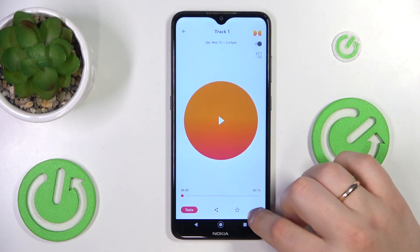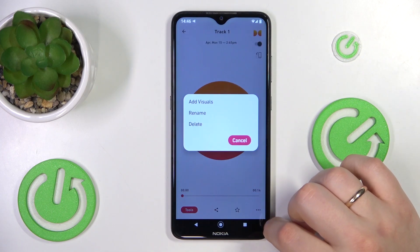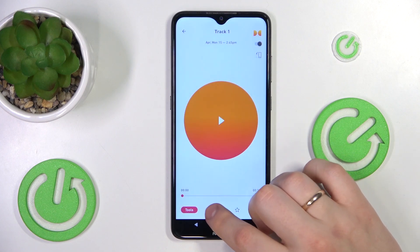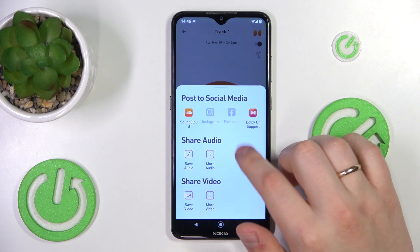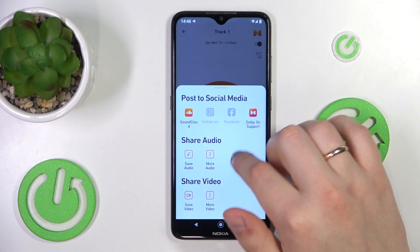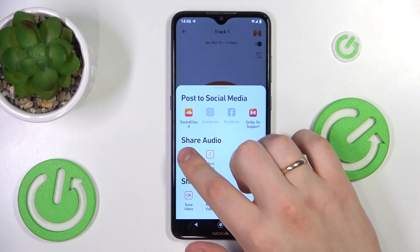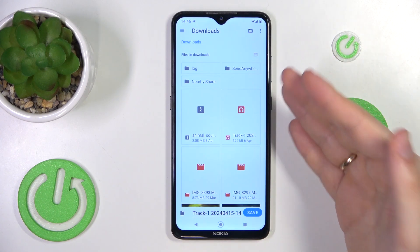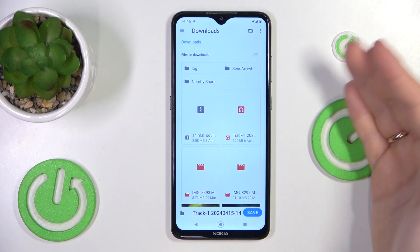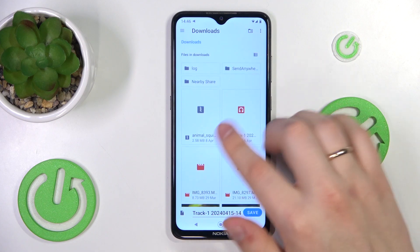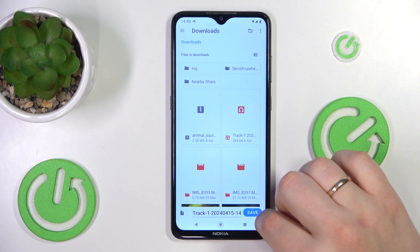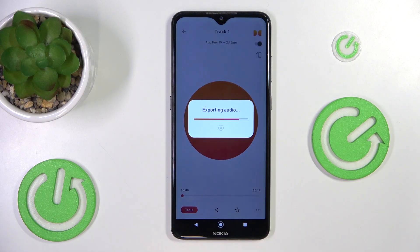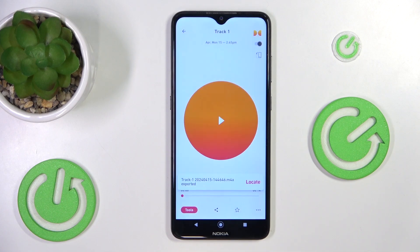Open it, then tap the share button, and amongst the share options select 'Save Audio.' Choose the path you would like to save it to — I'll just save it to my device's downloads — and wait until the audio gets exported.